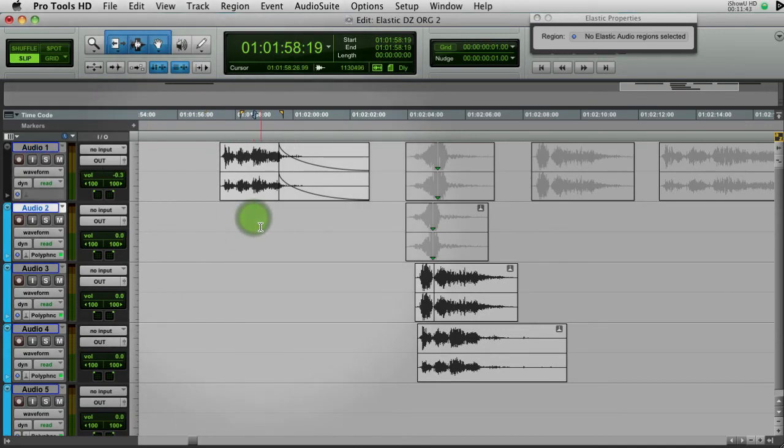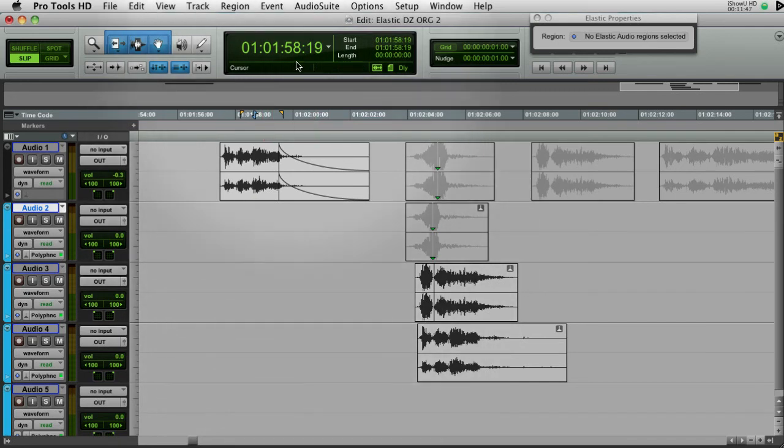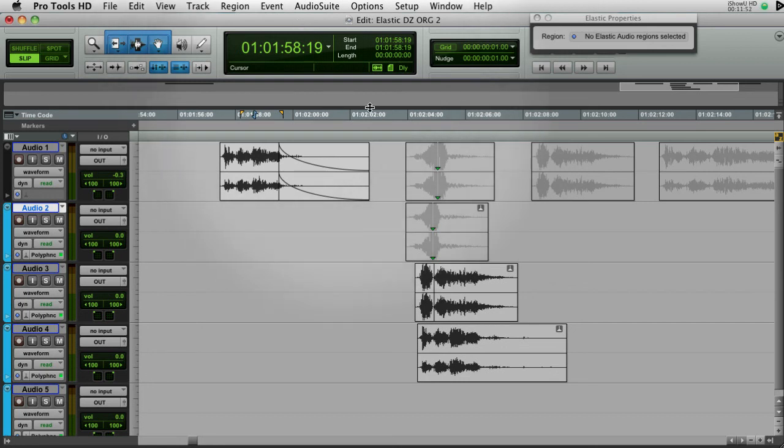So let's see, I hope I covered everything. If not, I will make an addendum to this, but that's Elastic Audio and I hope you like it. Okay. Thanks. Bye.